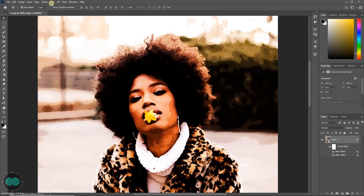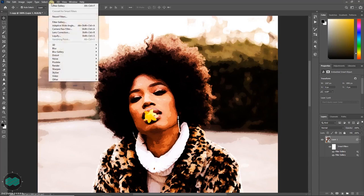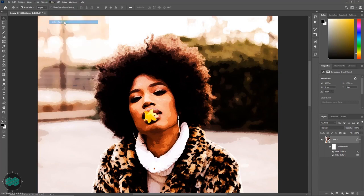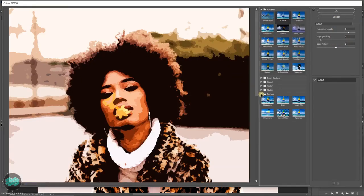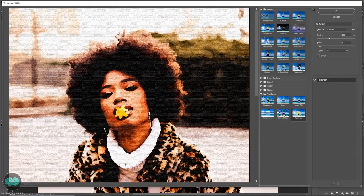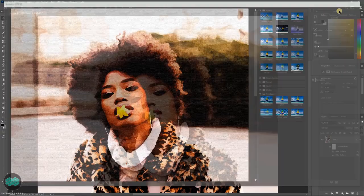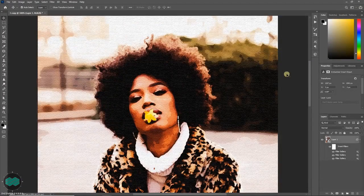And some more filters like Texturizer. You can apply whatever effects you like.